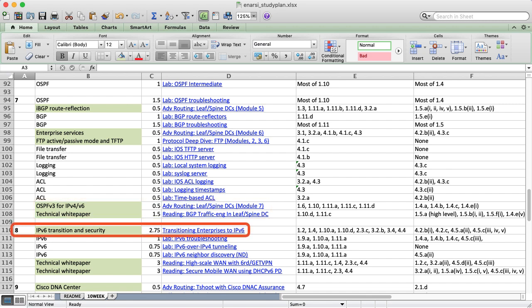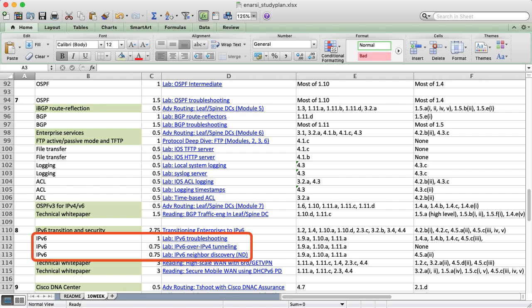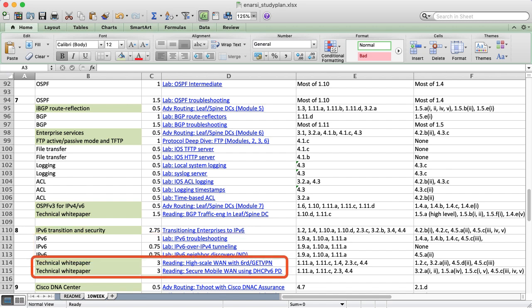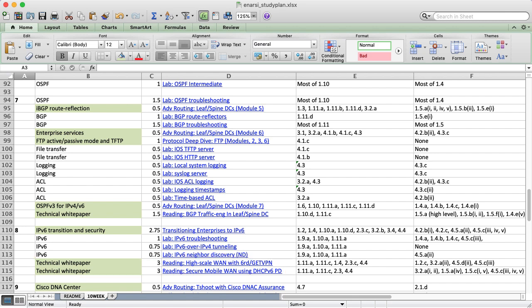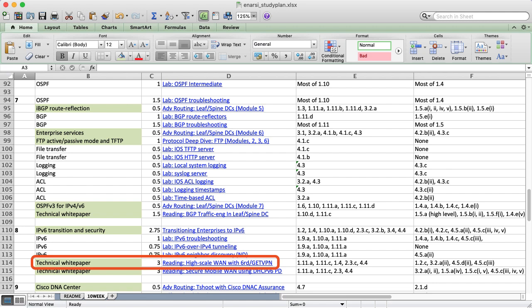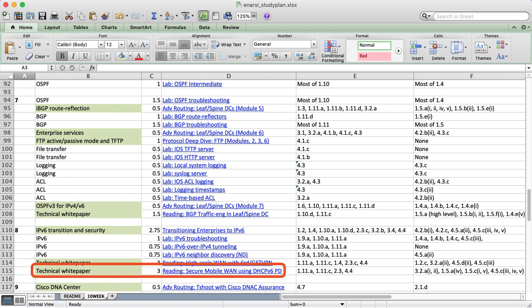IPv6 is the sole focus for Week 8. First, you'll watch my entire course on securely transitioning enterprises to IPv6, then try some labs to reinforce what you learned. To see how these technologies are applied in real life, I've included two technical white papers. One covers a high-scale WAN design using 6RD and GetVPN. The other covers DHCPv6 prefix delegation combined with DMVPN over wireless networks for secure mobile access.